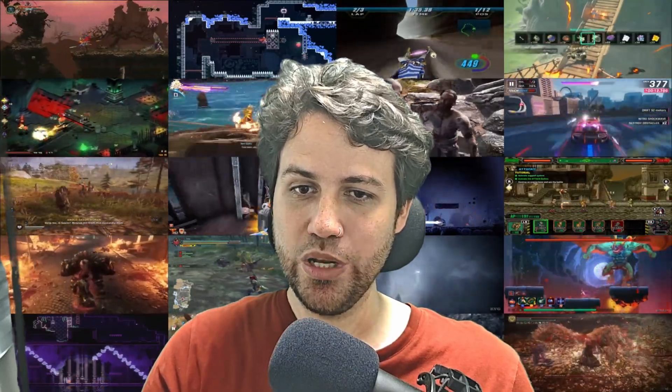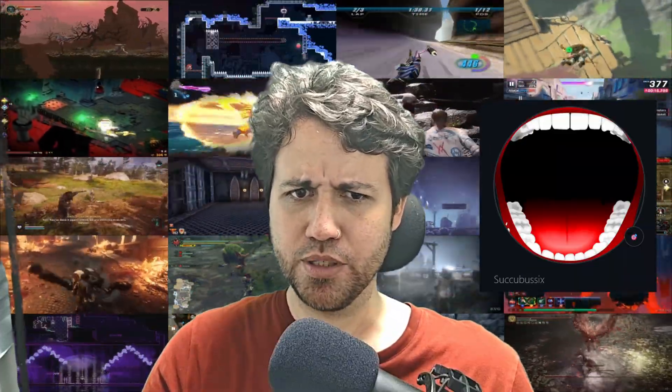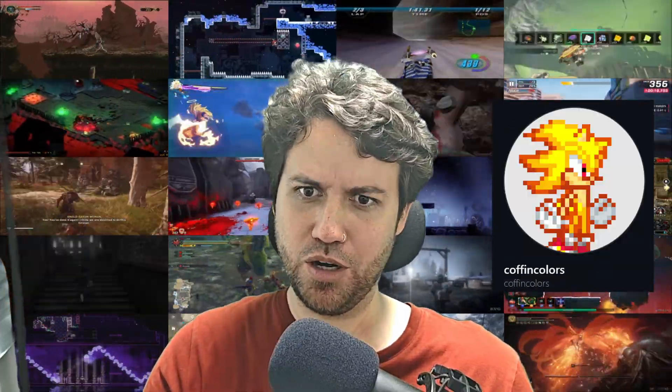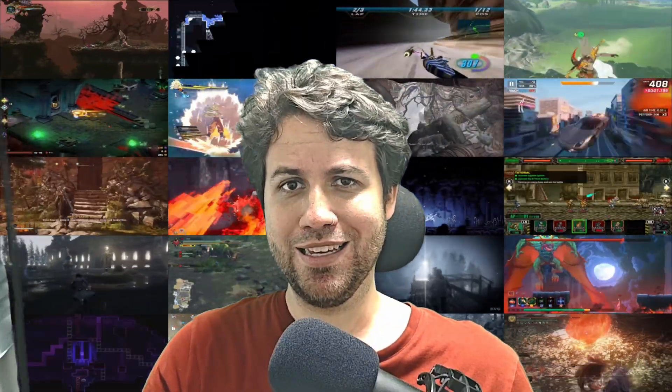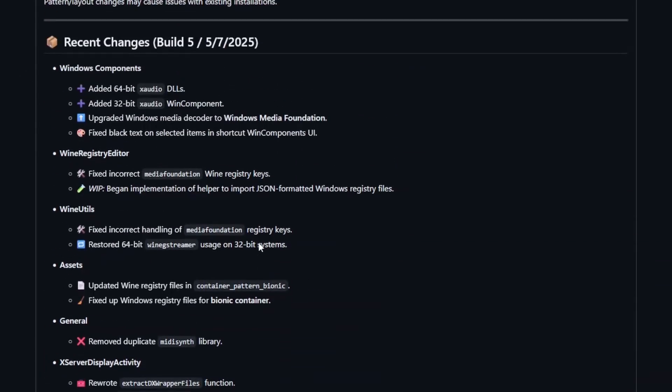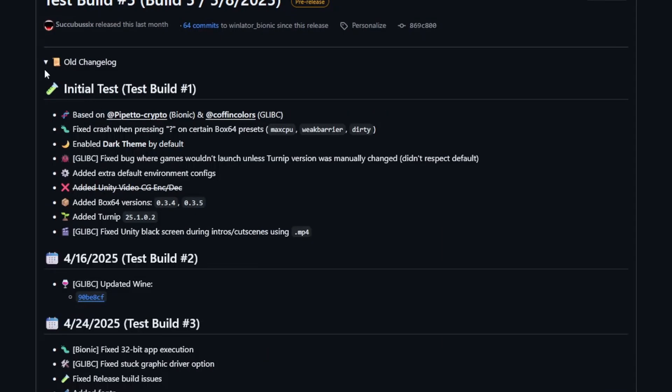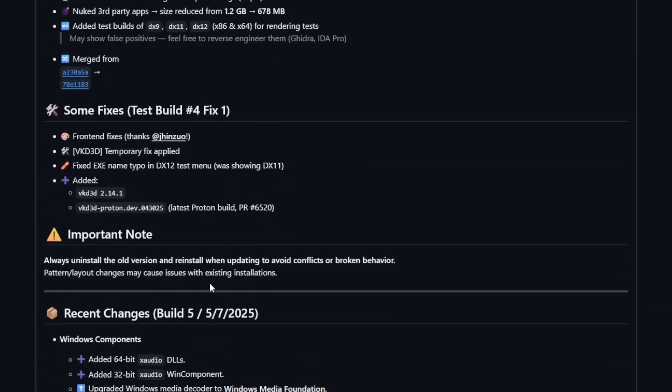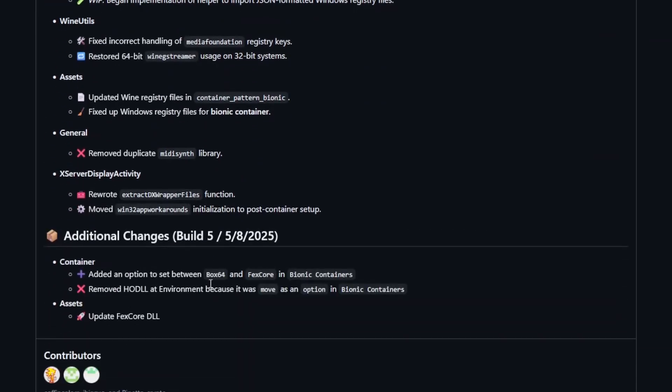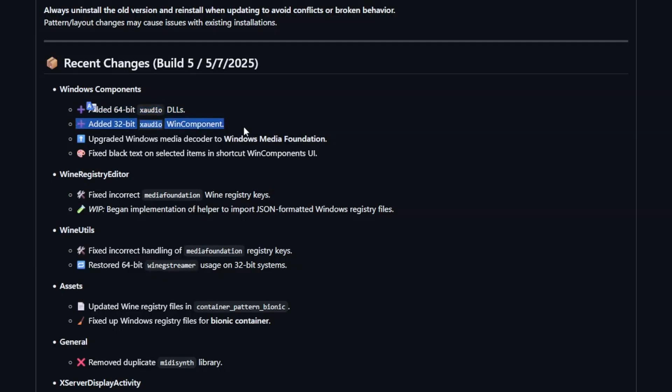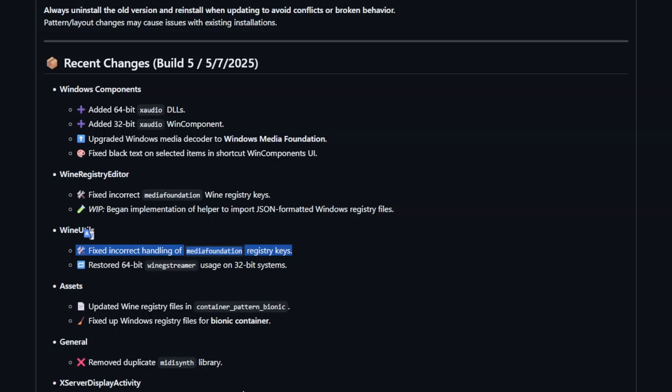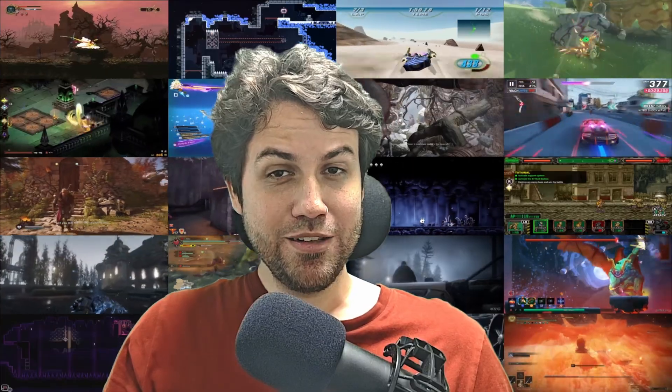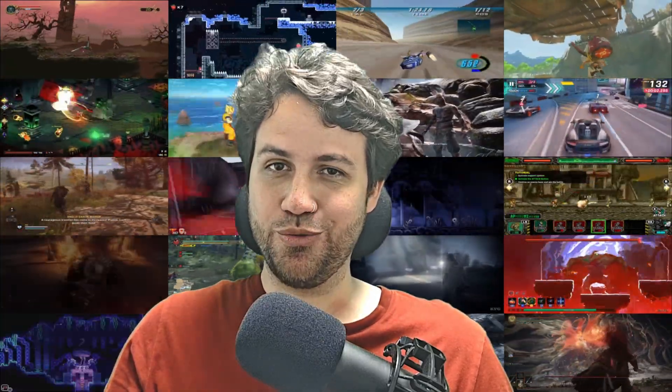Let's now check out Winlater Cmod with Bionic, compiled by Succubus, based on Coffin Colors Cmod, but also coded by Pissblaster. A lot of changes and fixes the fork has gone through. If you collapse the old changelog, it almost seems endless. But let's just focus on the most recent changes. The most notable ones. Added 64-bit X-Audio DLLs. Added 32-bit X-Audio Win Component. Upgraded Windows Media Decoder to Windows Media Foundation. Fixed incorrect media foundation wine registry keys. Fixed incorrect handling of media foundation registry keys. Restored 64-bit wine G-Streamer usage on 32-bit systems. These involve audio and video compatibility, which is always nice to fix.